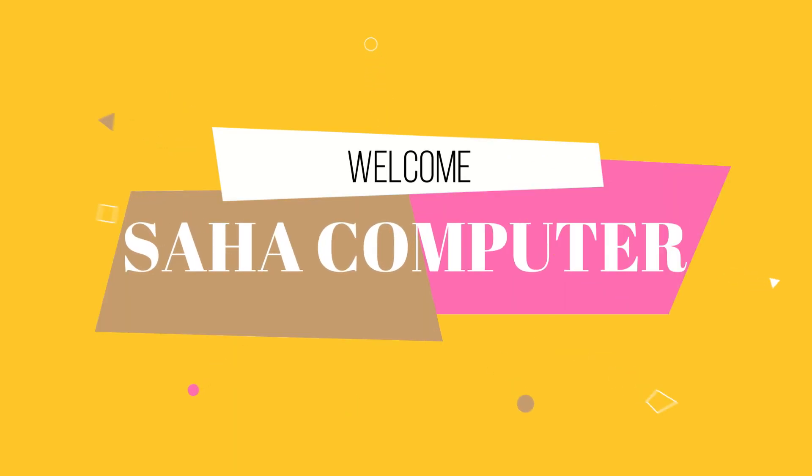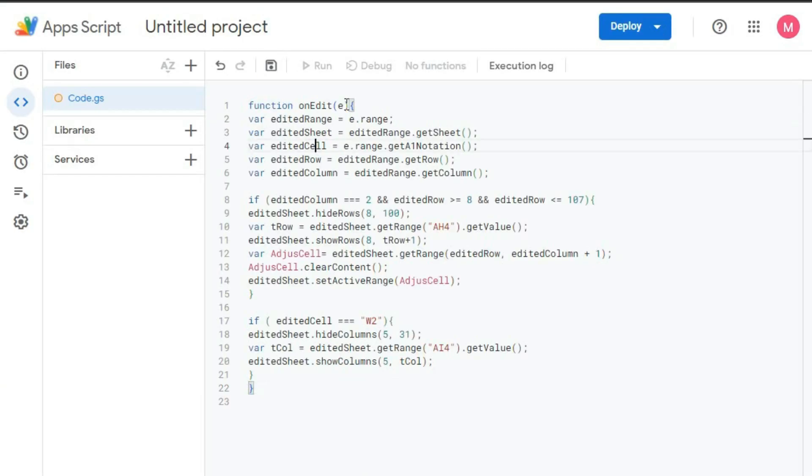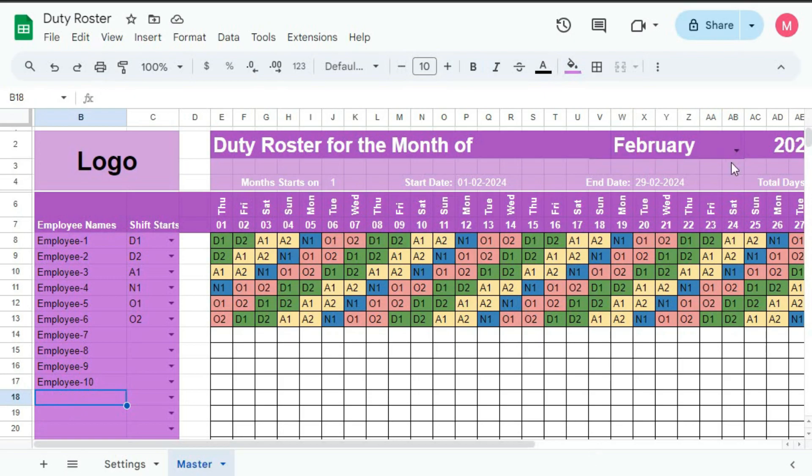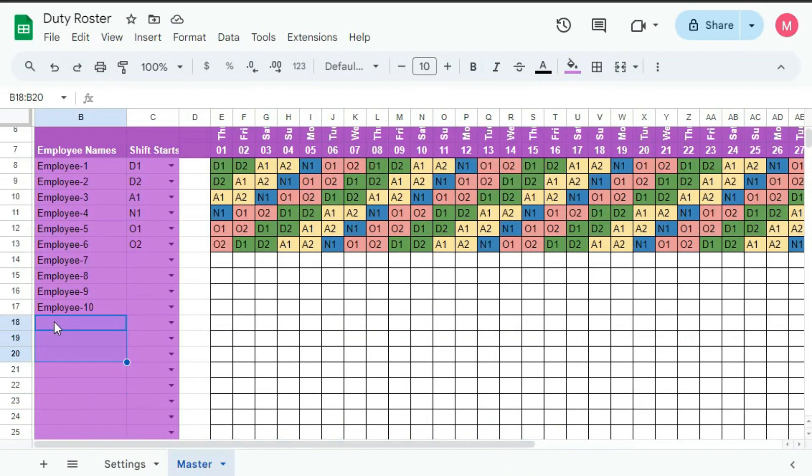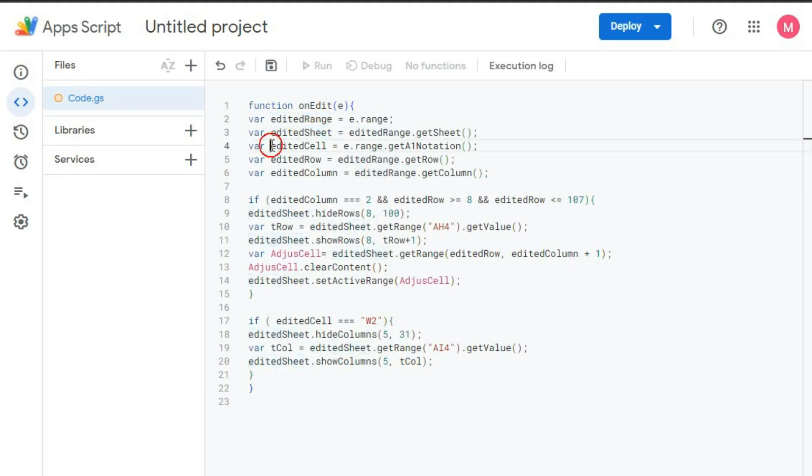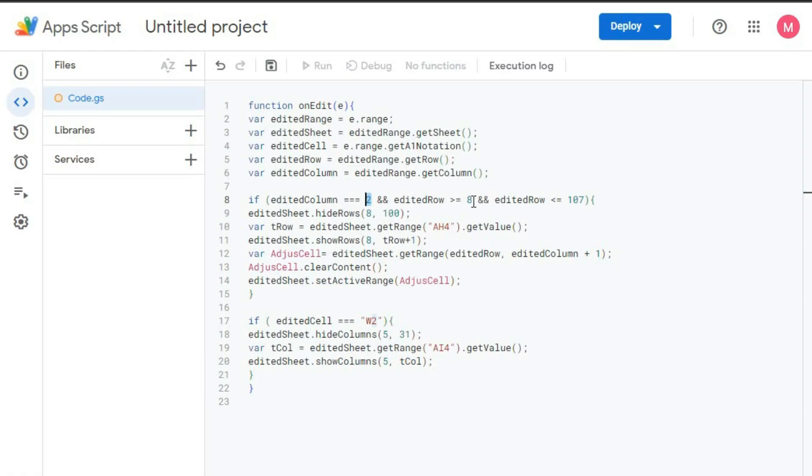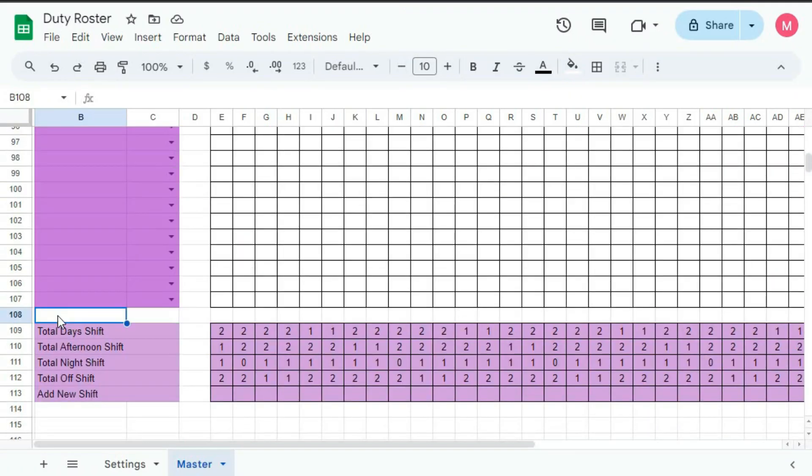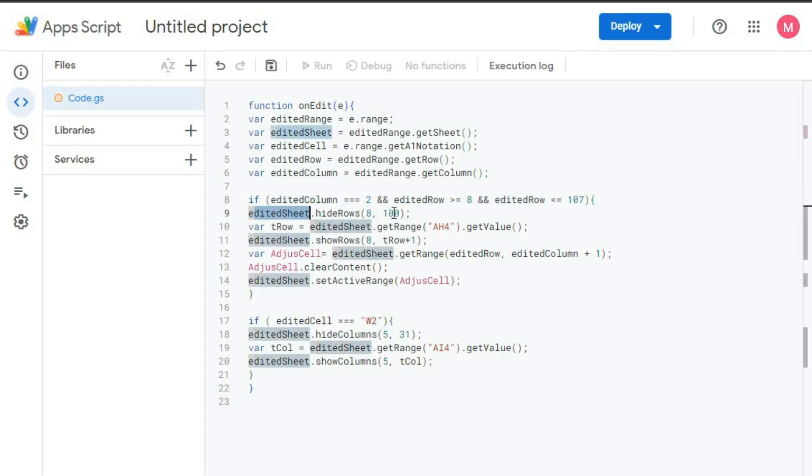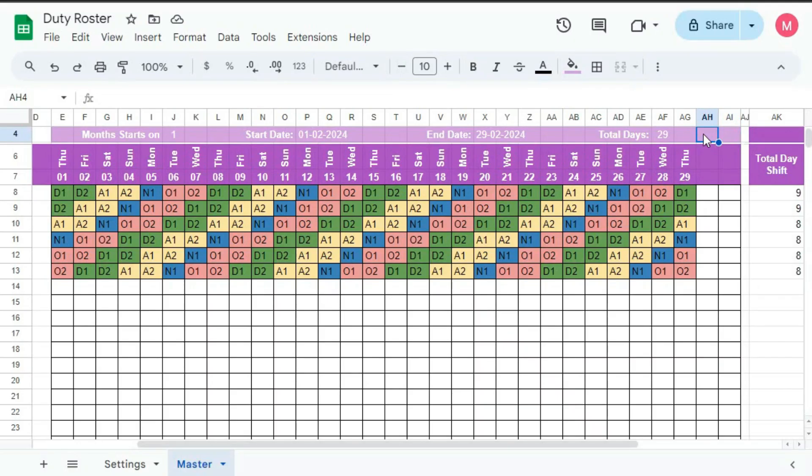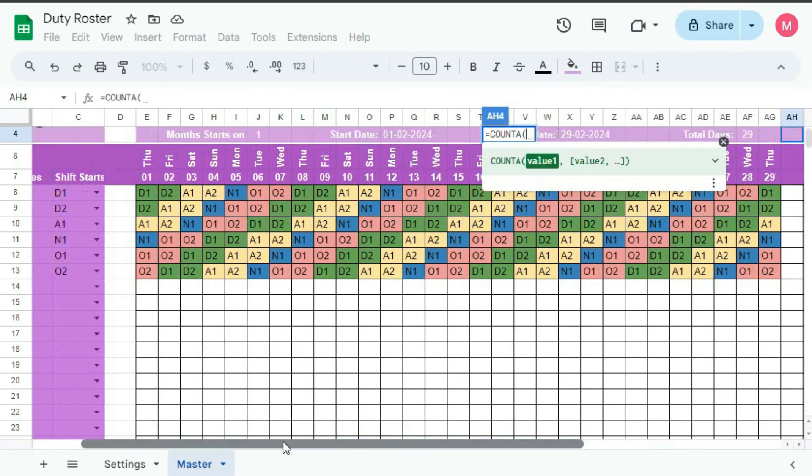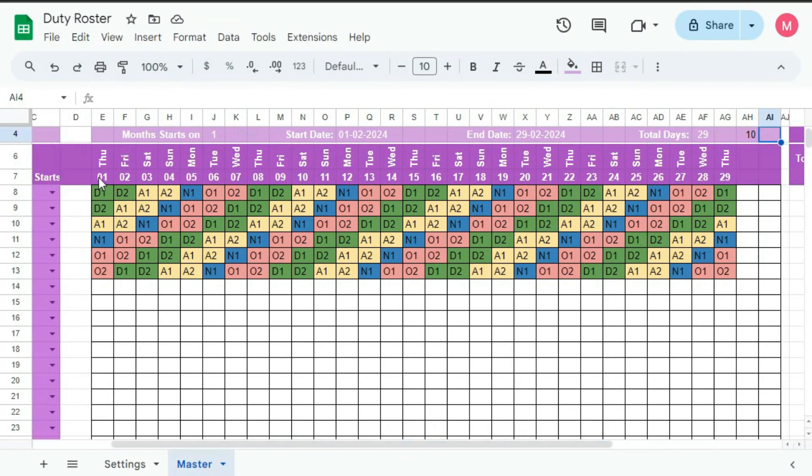Hello and welcome to Shahakal Tutor. This is the fifth part of this tutorial series on automated duty roster in Google Sheet. In this tutorial, we will start learning about the Google Apps Script to auto-hide the rows that do not have any employee name and also auto-hide the columns that do not have any date.